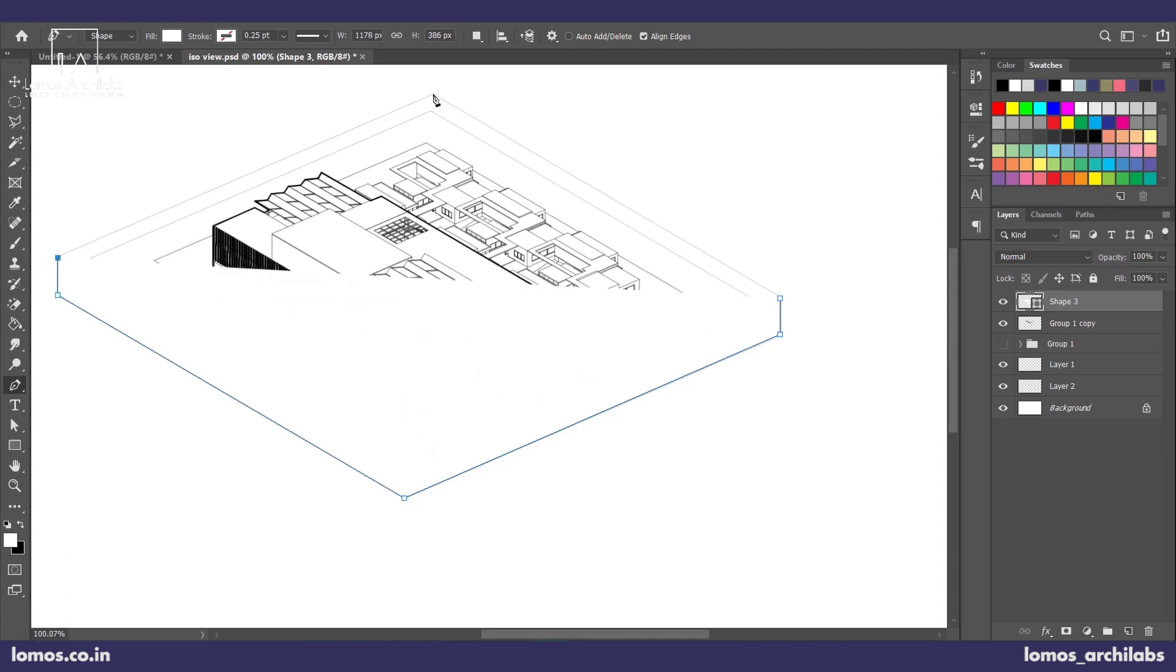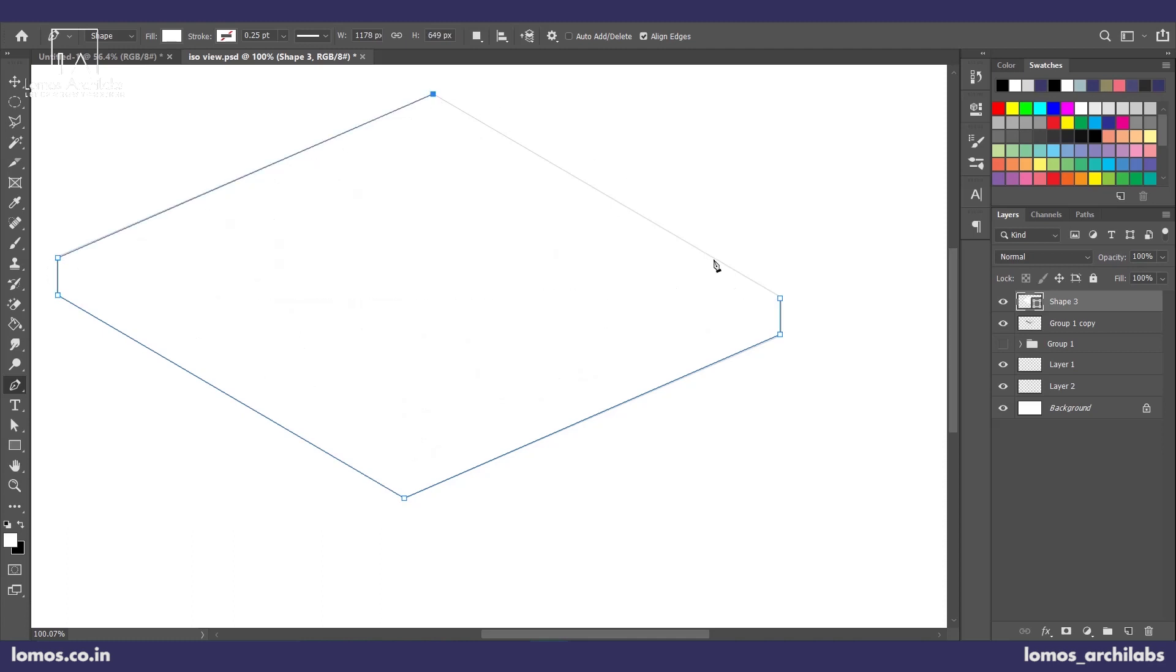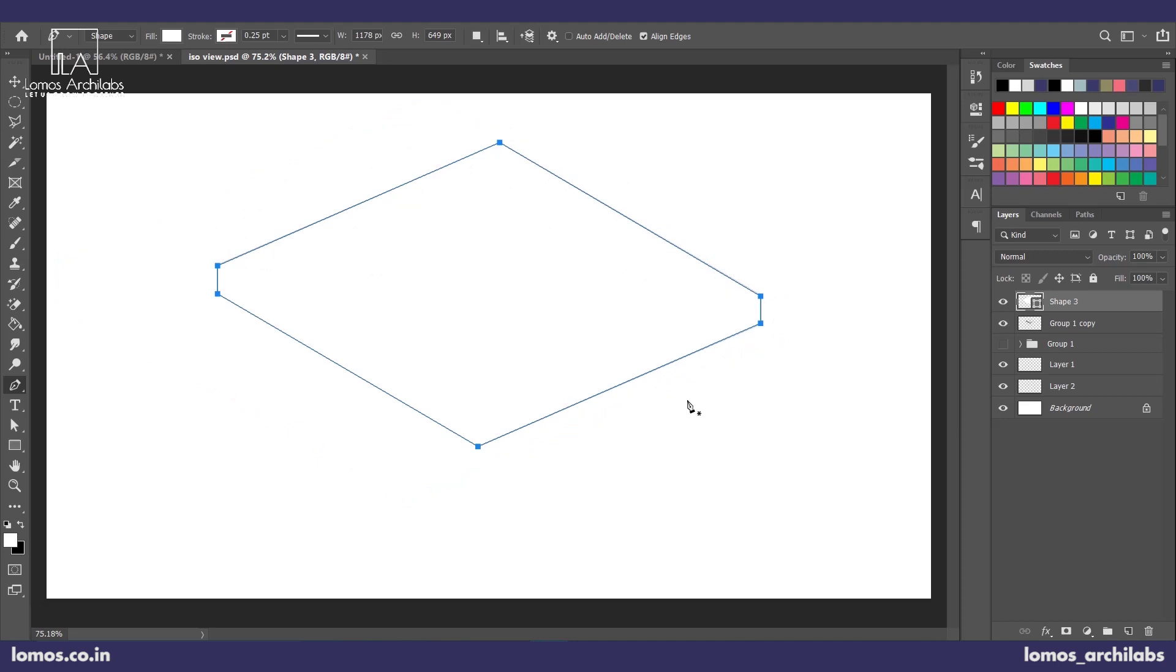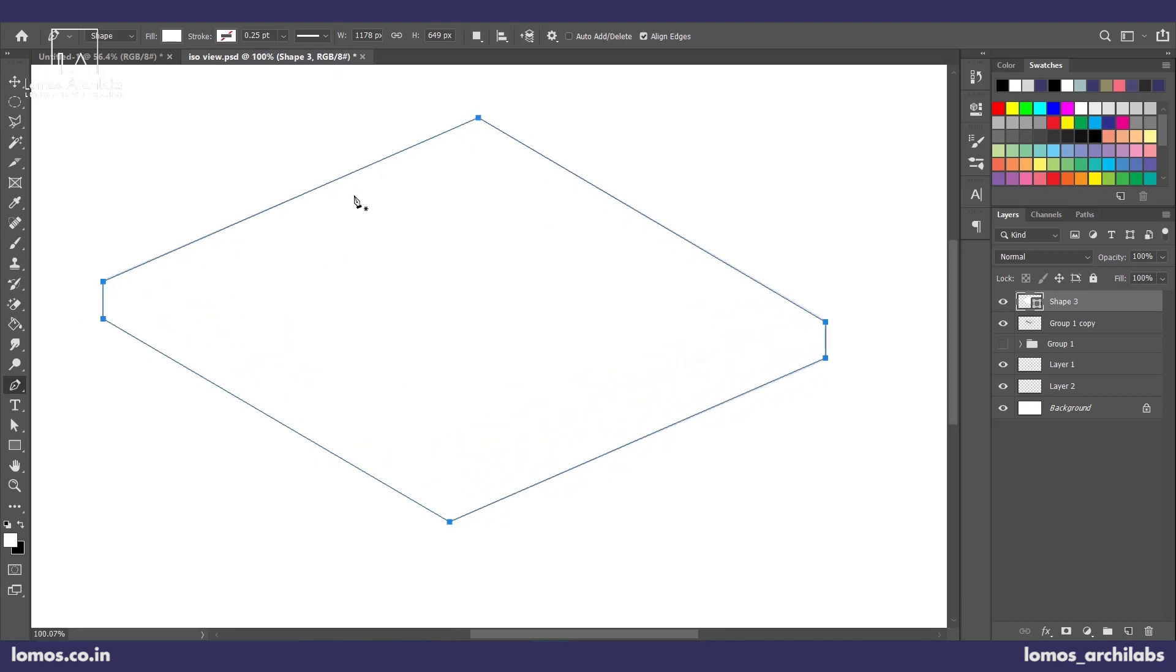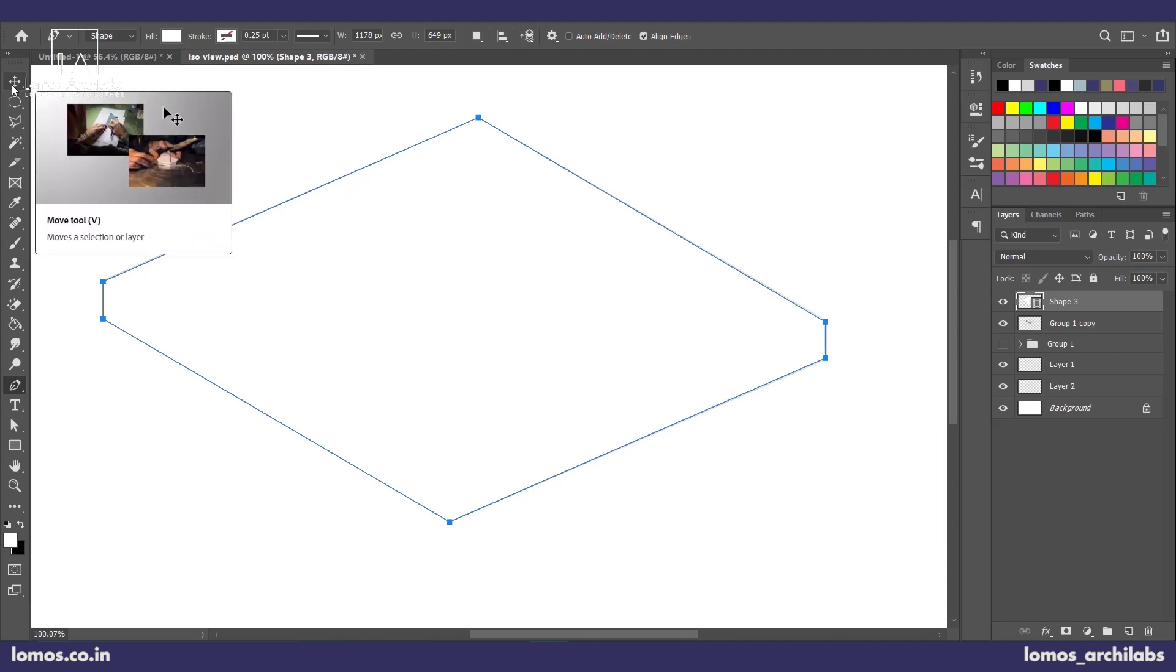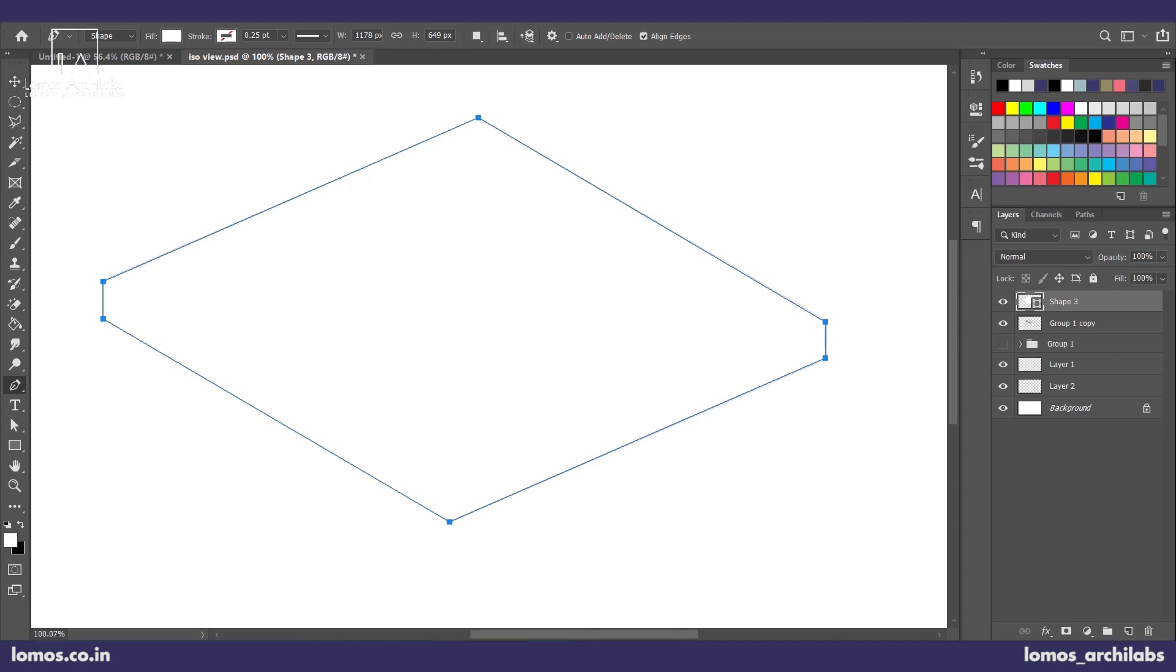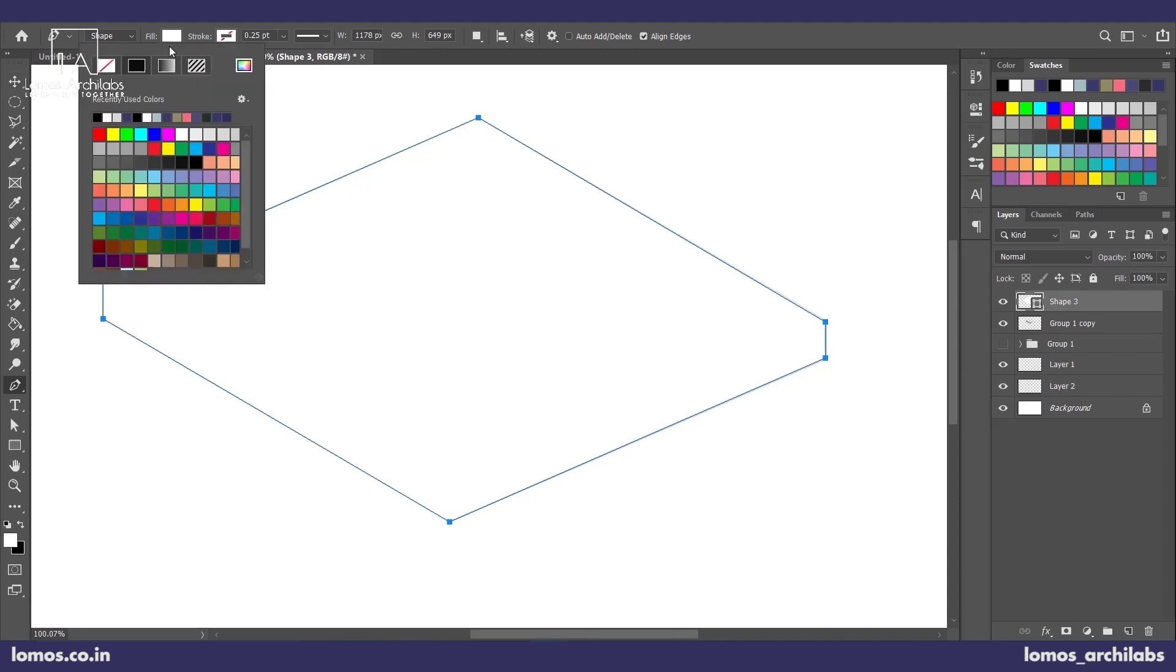You can do this on Illustrator as well. We have courses available where you can take up in-depth Illustrator classes because all such minor things will be discussed in our classes which will be very useful.